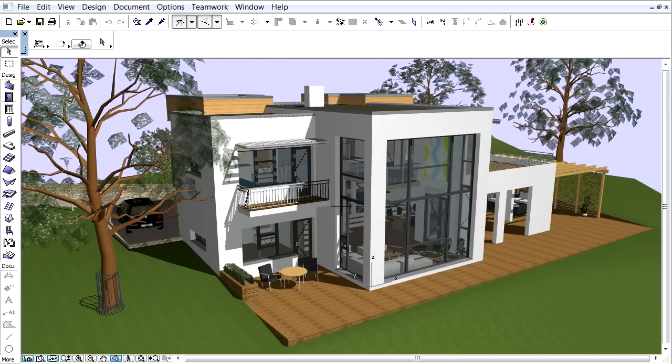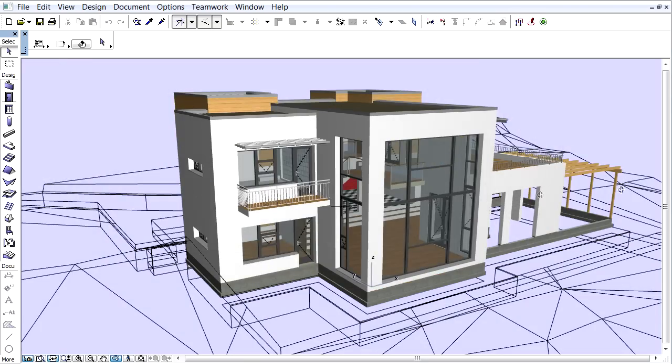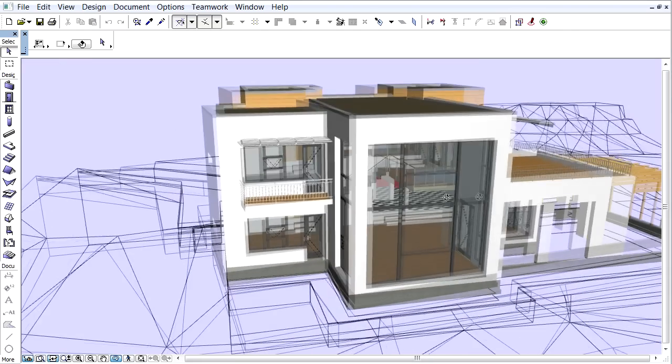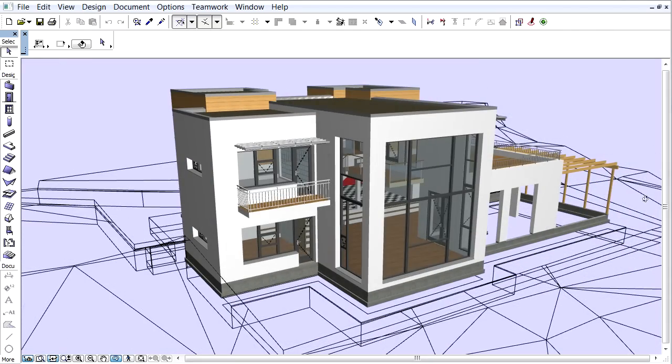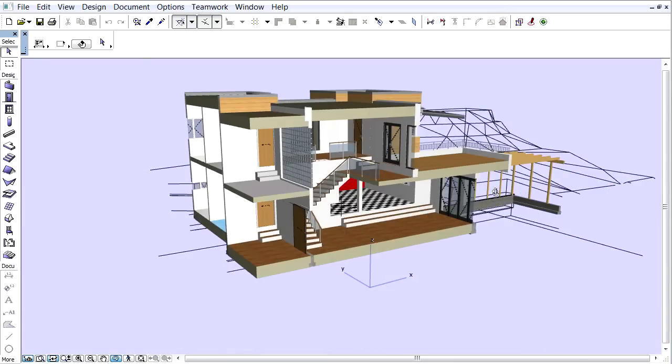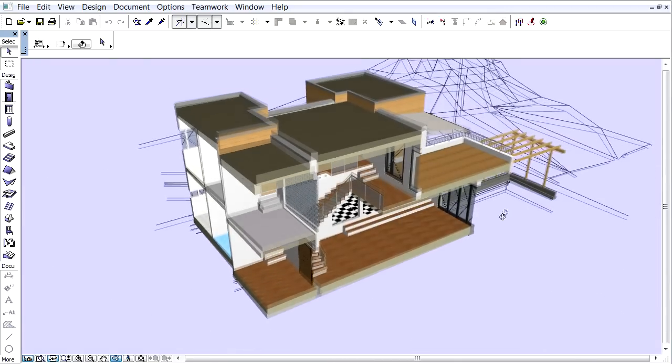Let's model the enclosed building structures and openings, as well as the major internal structures and partitions that represent significant heat storage mass.